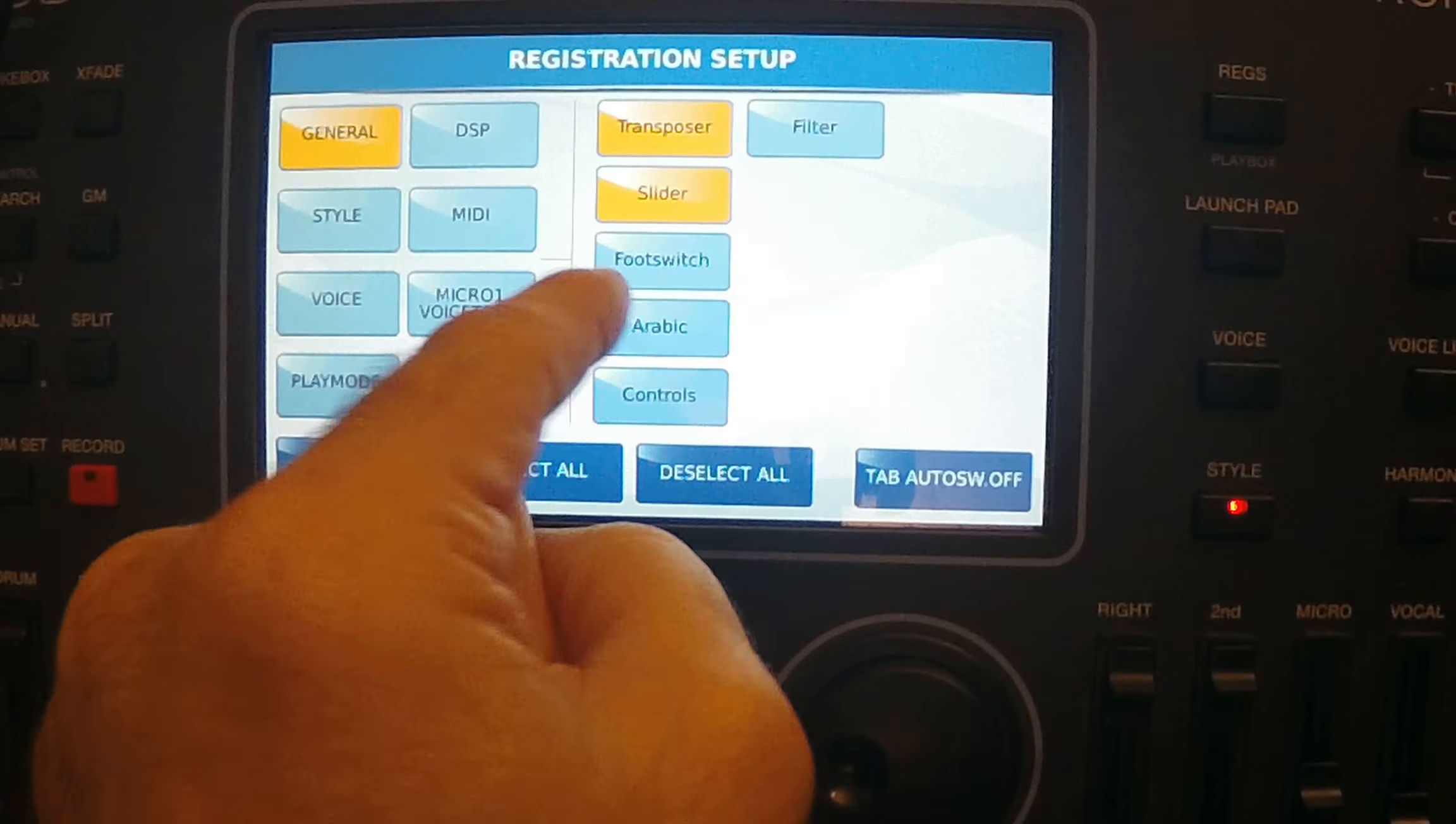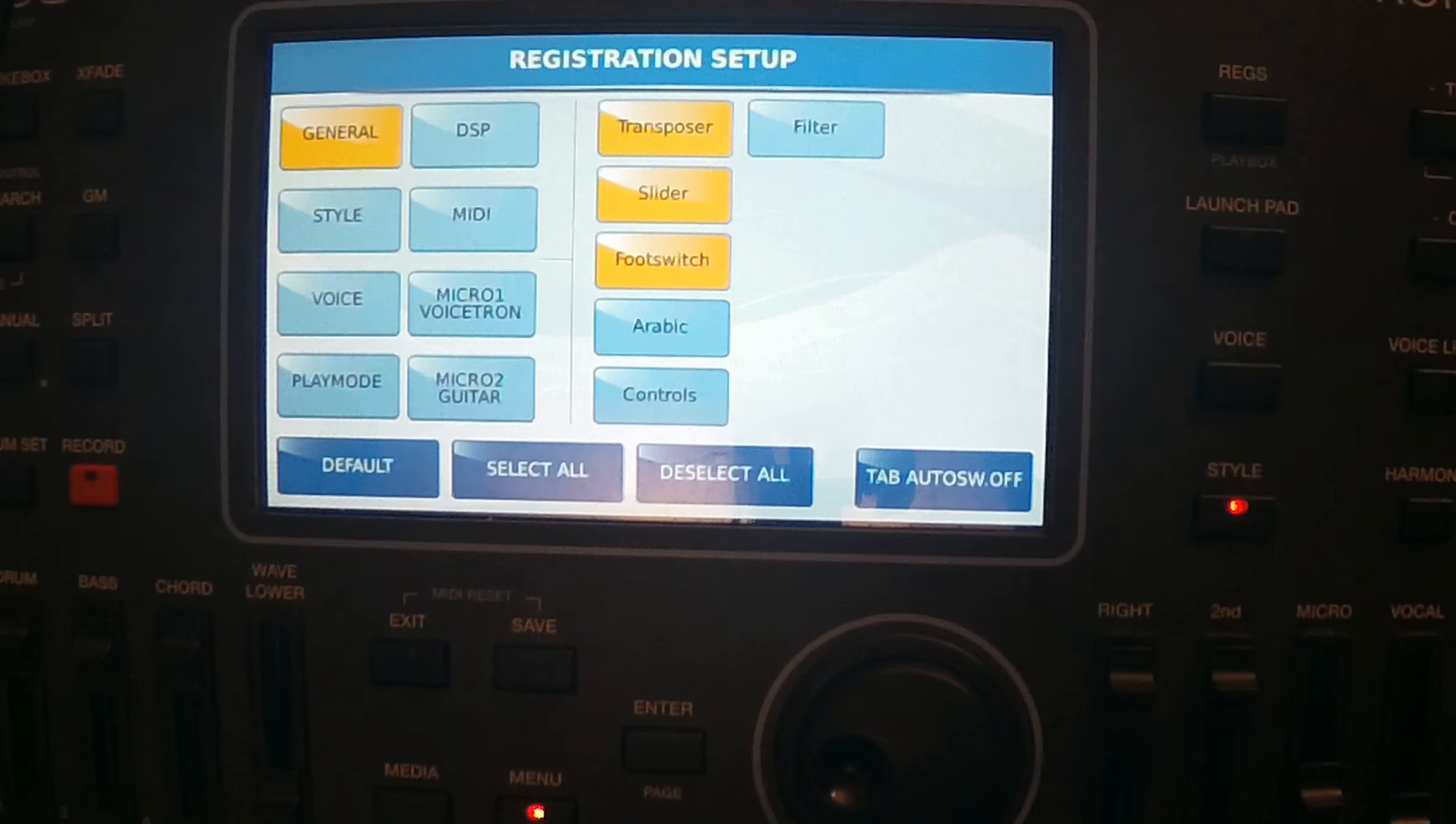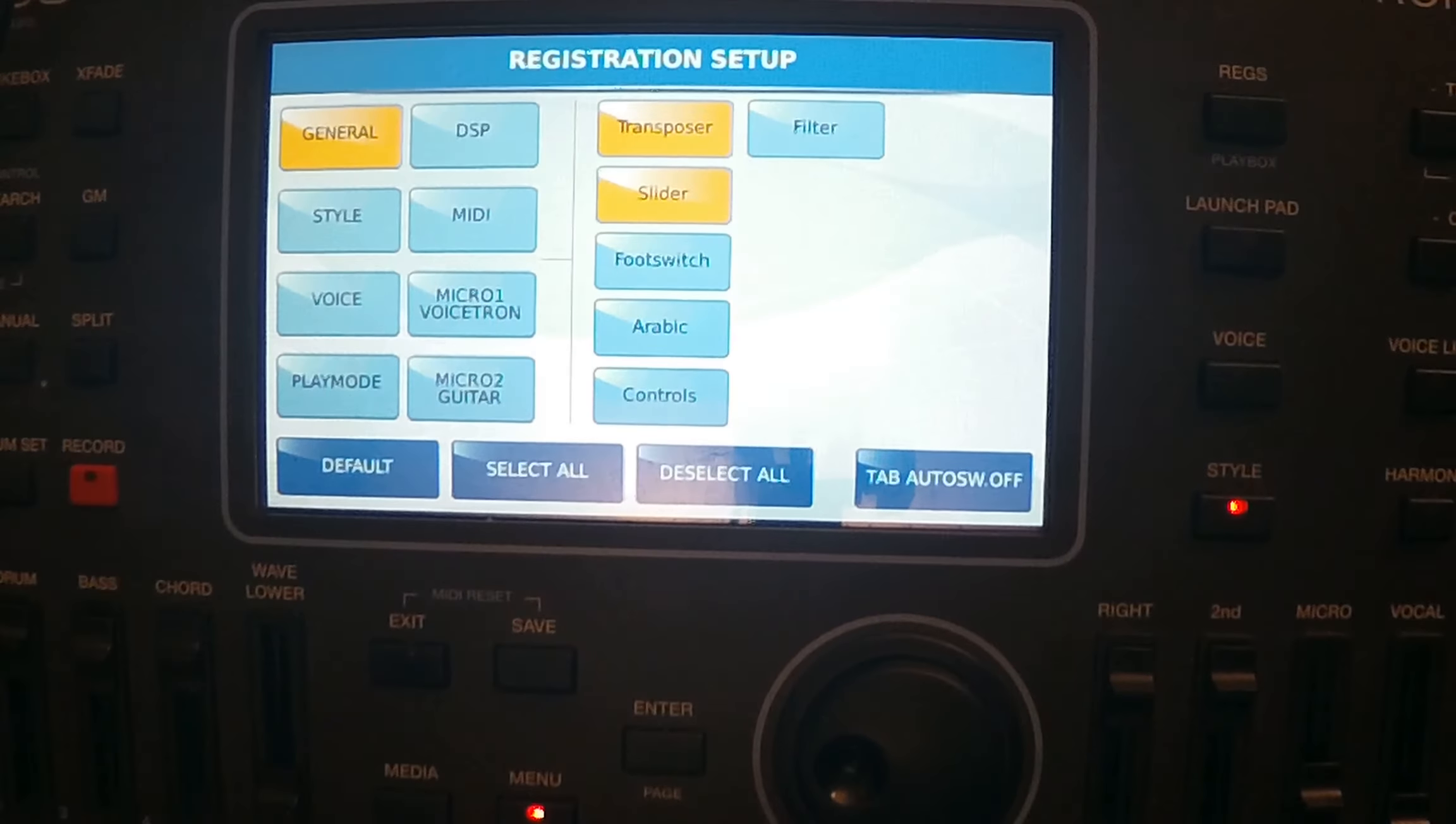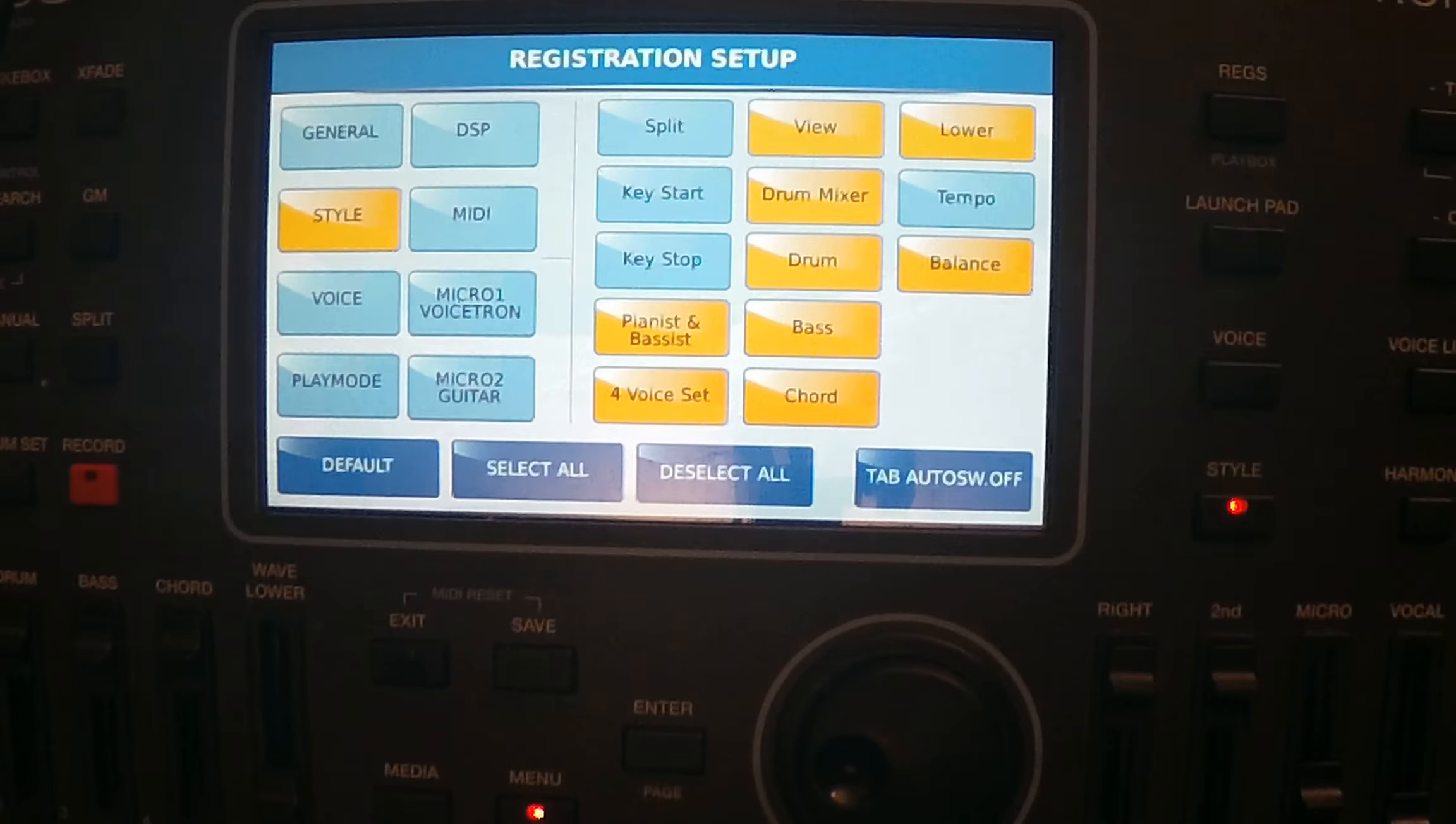In registration setup you can decide which kind of functionality do you want to save with your registration. You can select general, and in general you have several options what do you want to say. You can press this function, and if it's this color, yellow or something like between yellow and going a little bit orange, this color is on position, this is off position.